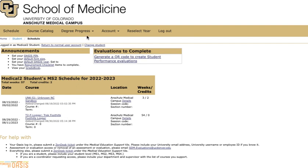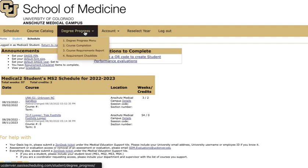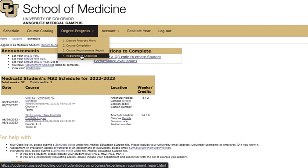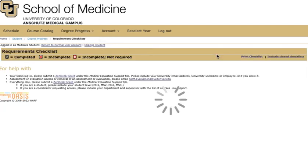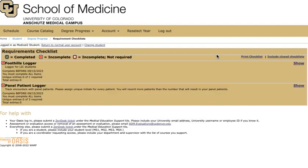Once you get here you're going to go up into this gold menu bar and click on degree progress and then click requirement checklist. This is going to take you to a page that looks like this. You have two loggers, one is the core clinical conditions logger and this is a list of all of the conditions that you're required to see during foothills and the other one is your panel patient logger.